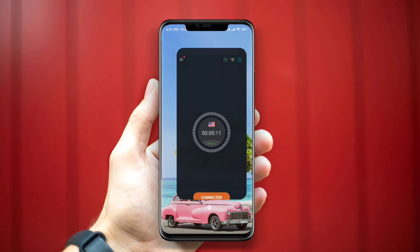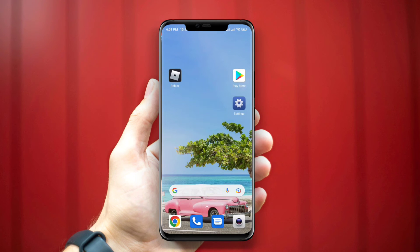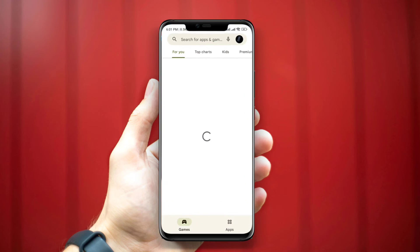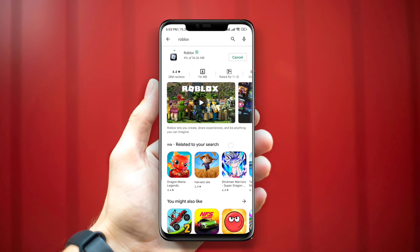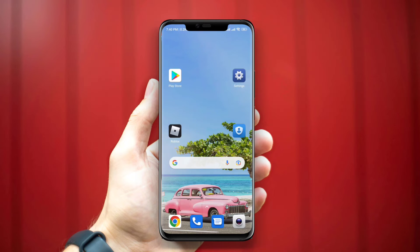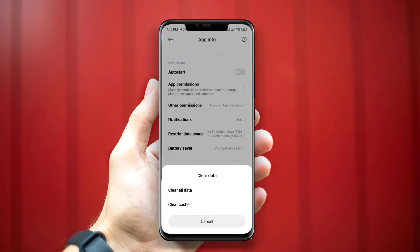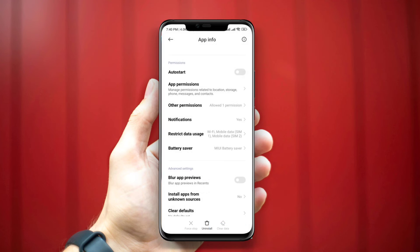Second solution: update your Roblox application if you find a new update. If you don't find any update for the app, tap and hold the app, tap on App Info, and remove the cache and data.